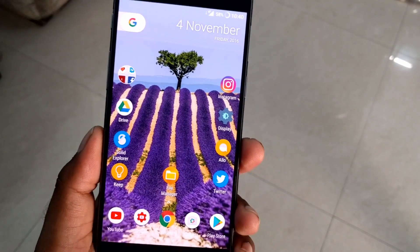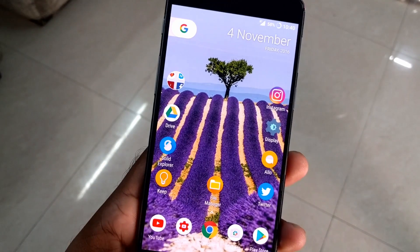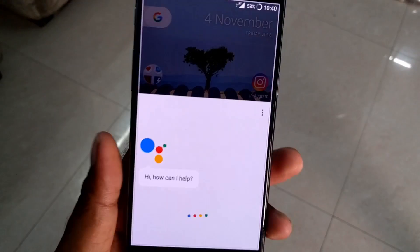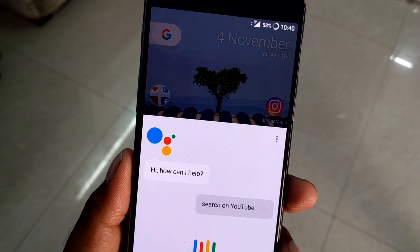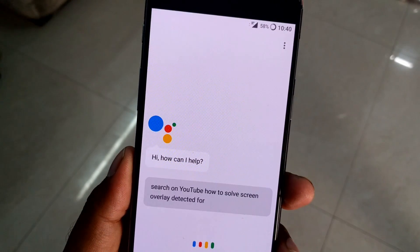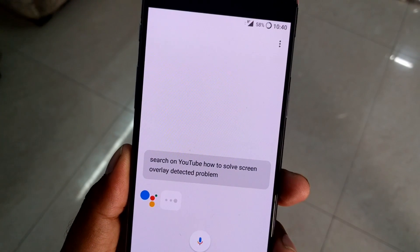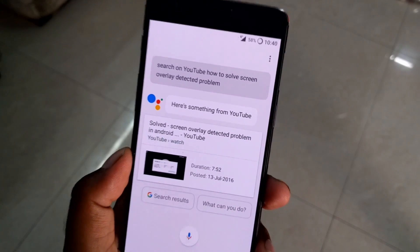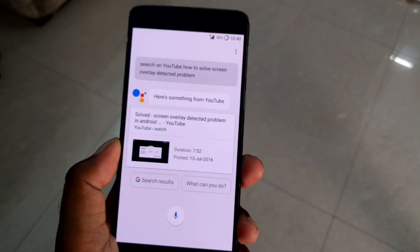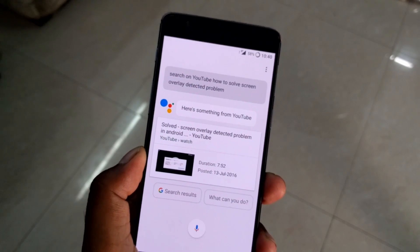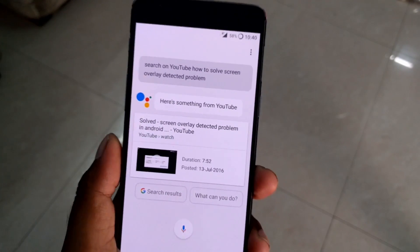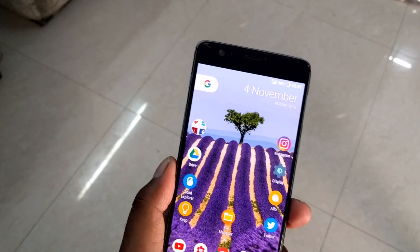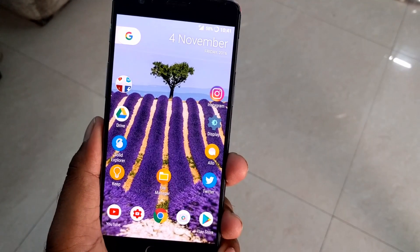Now let's see the demo of Google Assistant. Press the home button like you normally would to activate Google Now, and say your query — for example, 'Search on YouTube how to solve screen overlay detected problem.' It finds a matching video — one of my most popular videos, about to cross 2 million views. So if you have Android Marshmallow and are getting the screen overlay detected problem, check that video out.